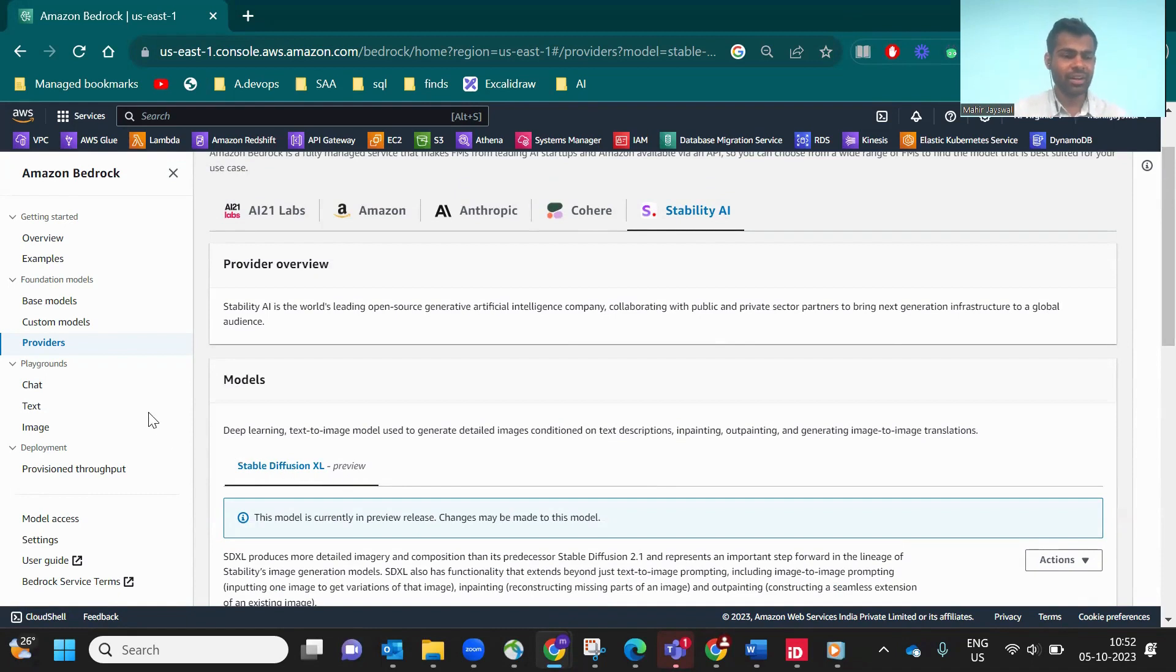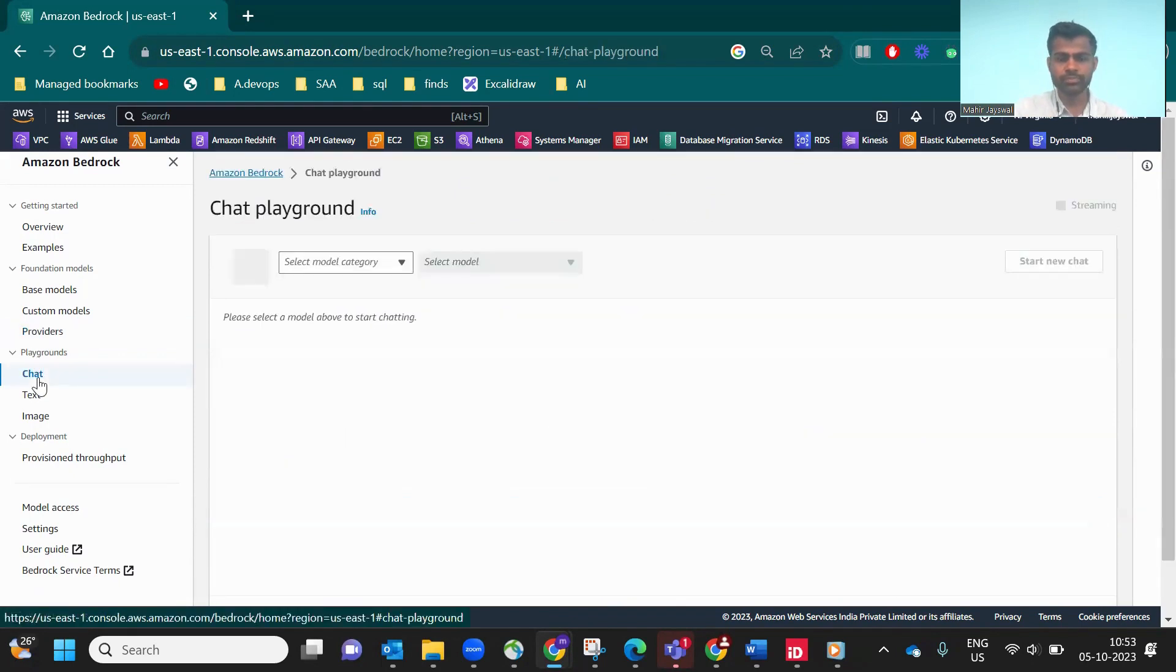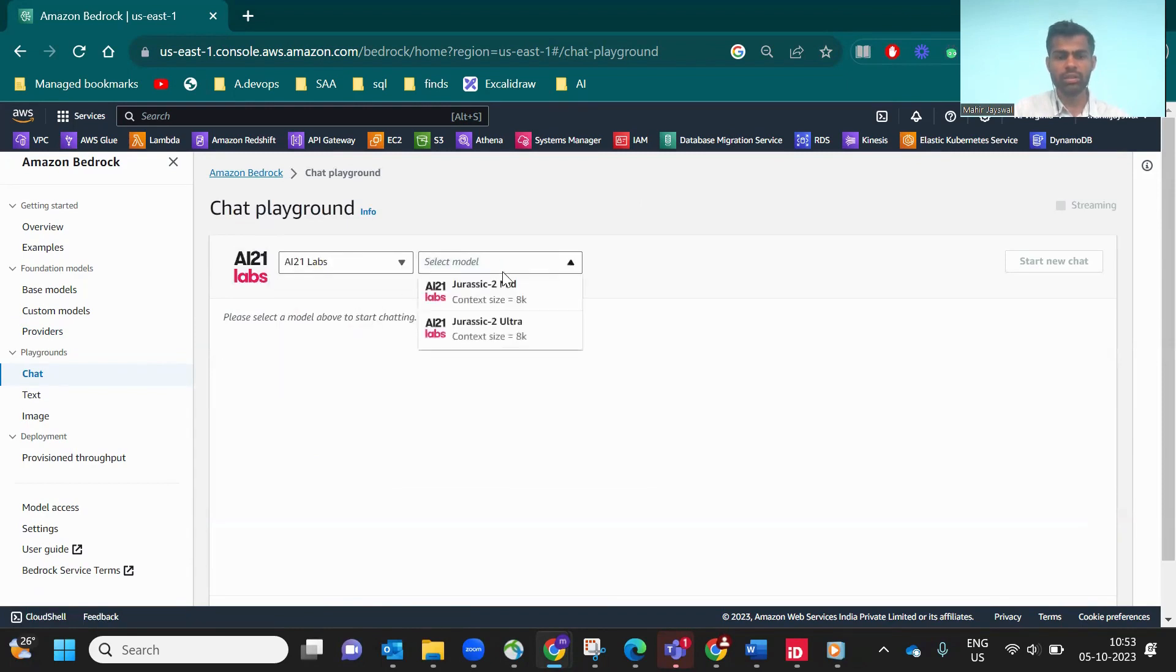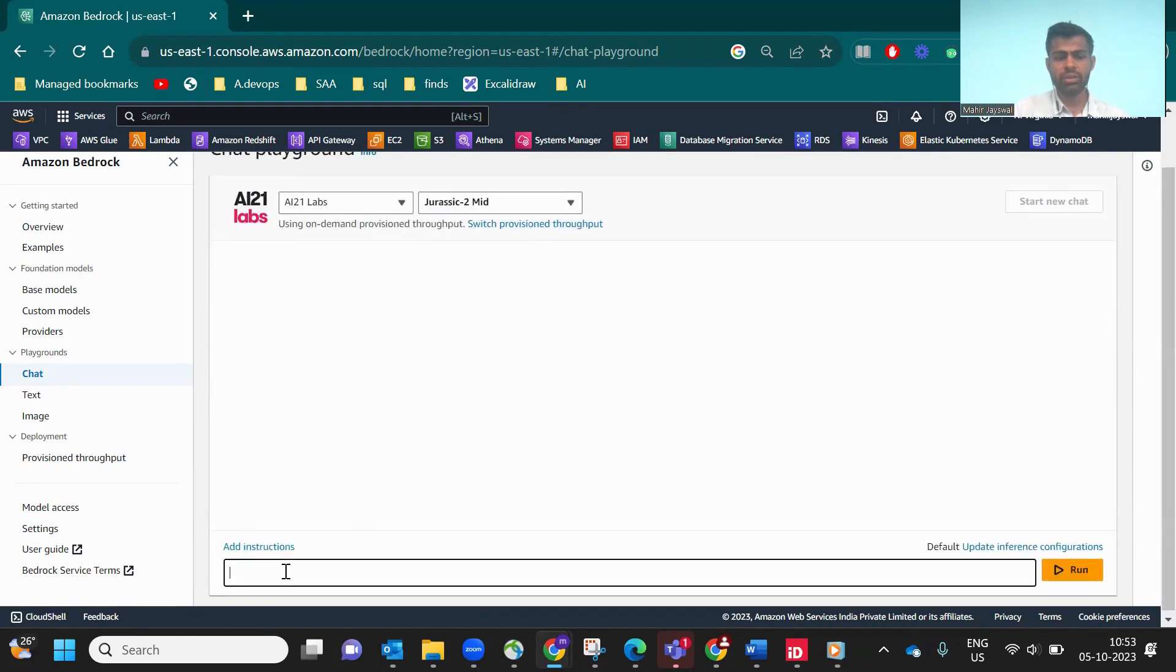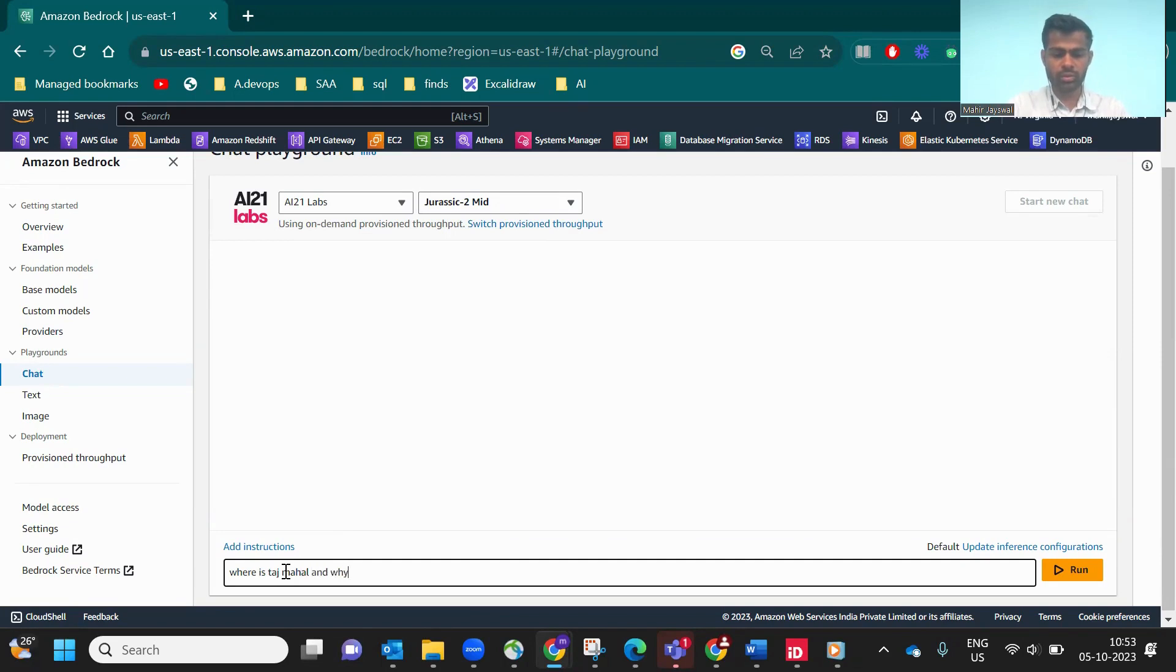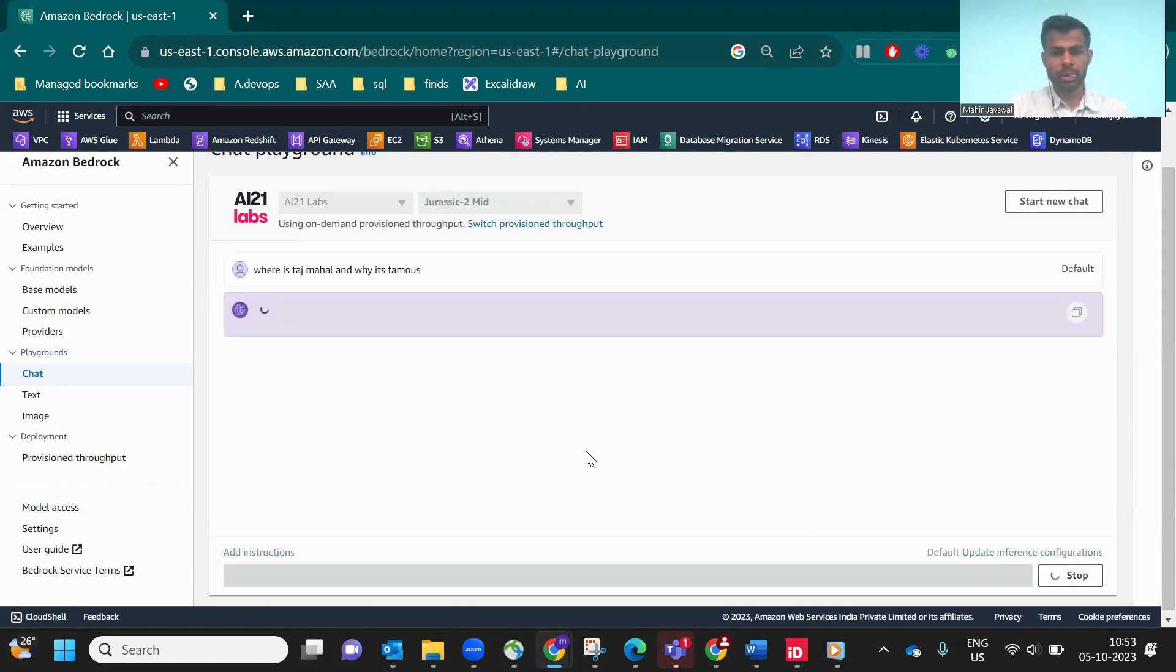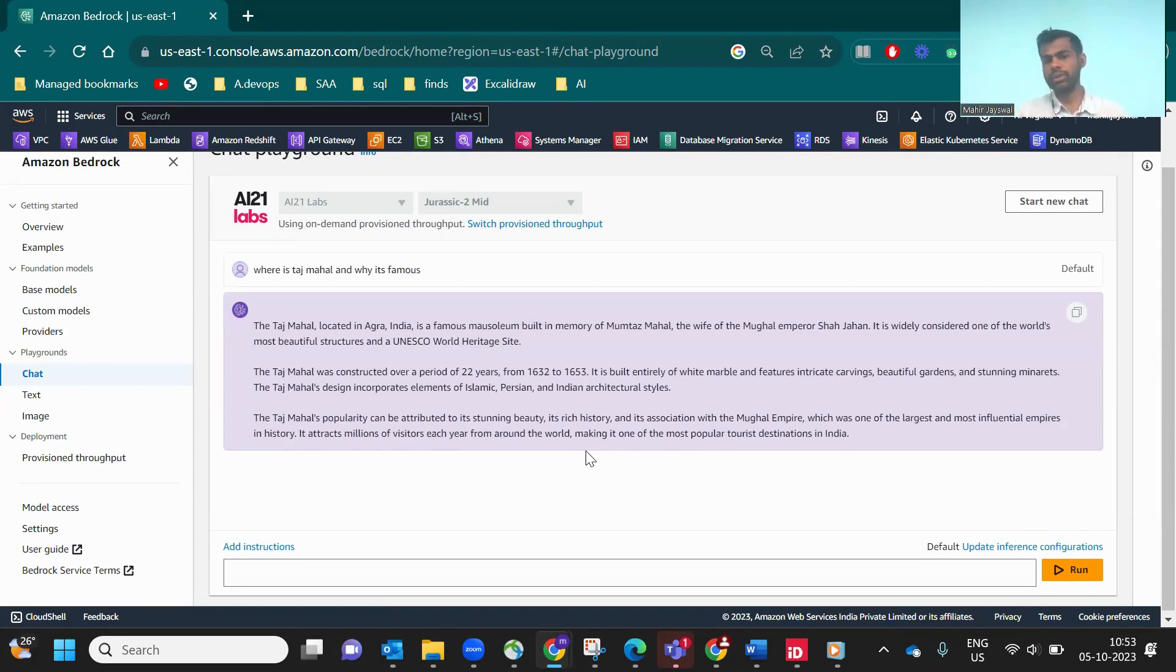Now let's go to the hands-on. If we go to Playground, chat, in chat playground you have to select the model, Jurassic AI21, and then medium size. Now we have to give the prompt. Let's ask a question: 'Where is Taj Mahal and why is it famous?' It will fetch the data and give you the output. If you see the output, it's very accurate and well step-by-step.